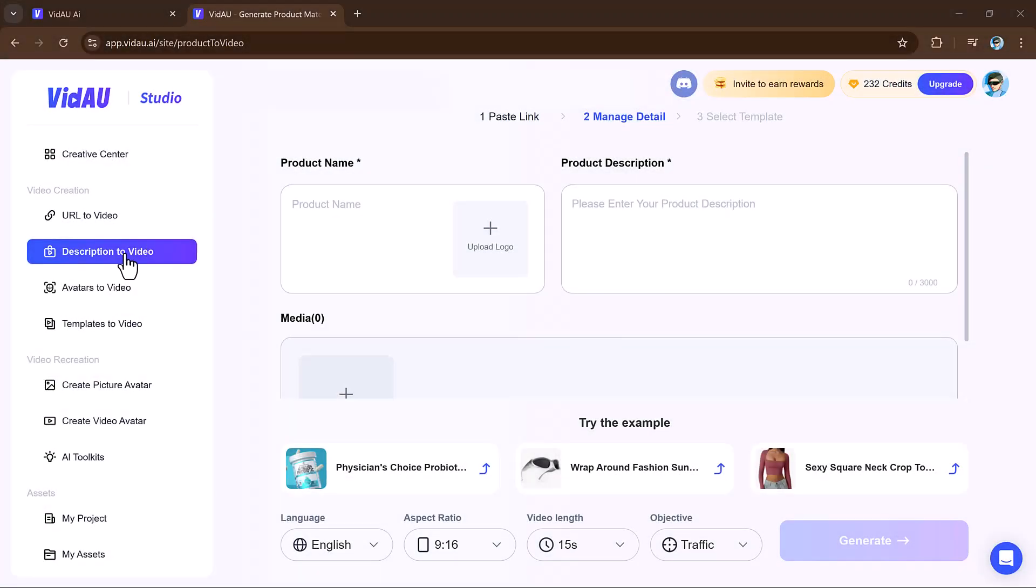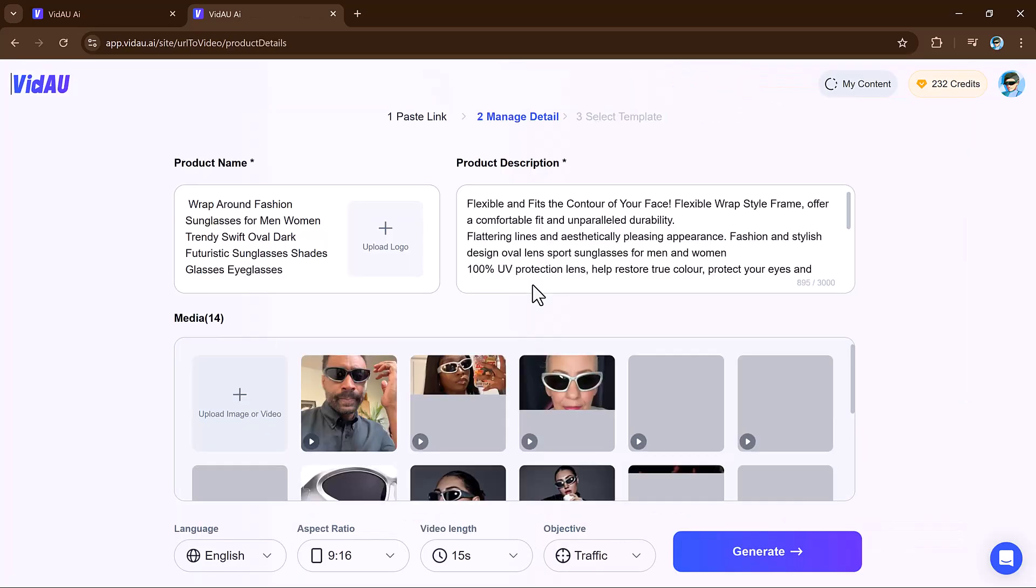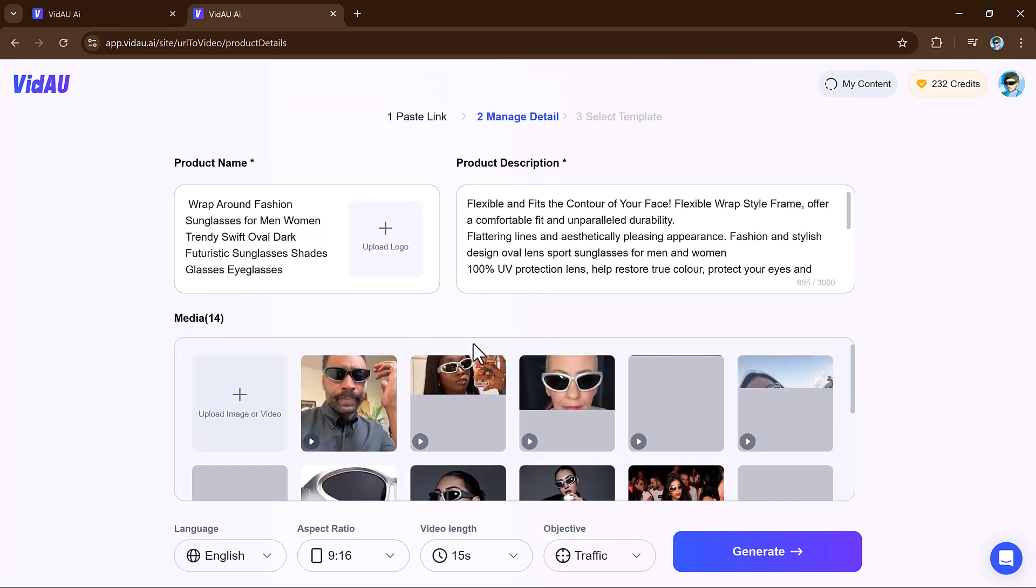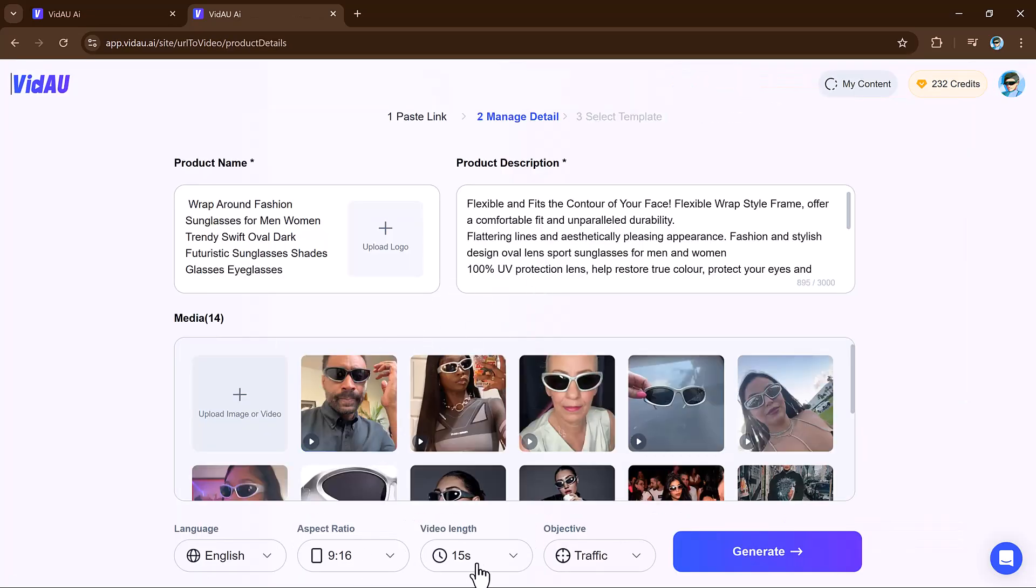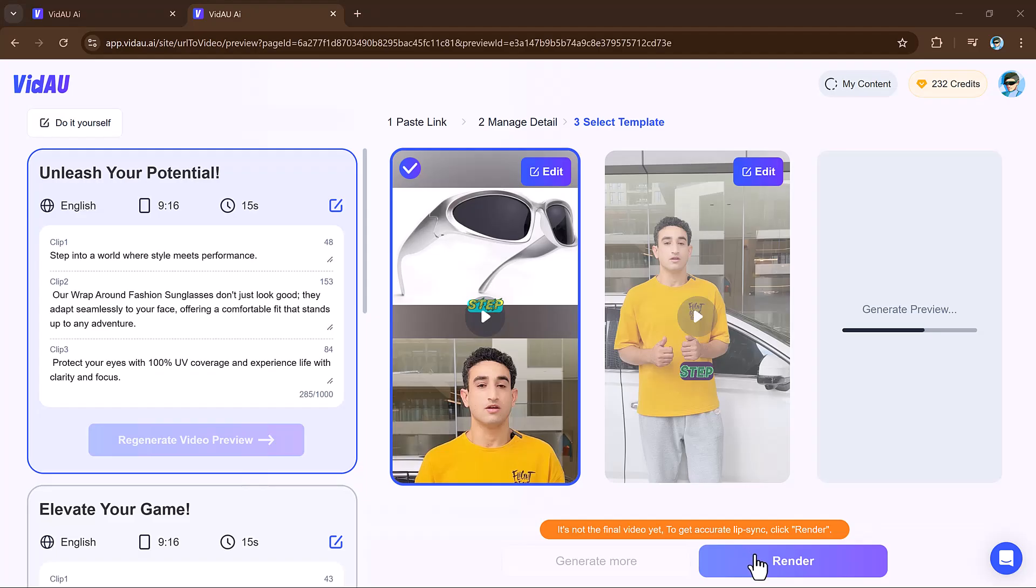Next we have description to video feature. It converts a short text description into a full video, making content creation effortless. You simply enter a brief description and it analyzes the text, generating a storyboard with visuals, text overlays, and even background music or voiceover.